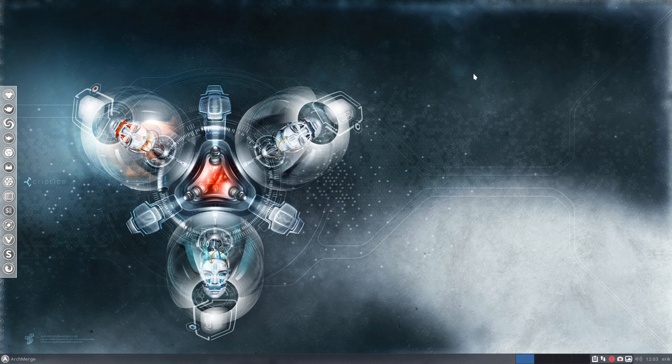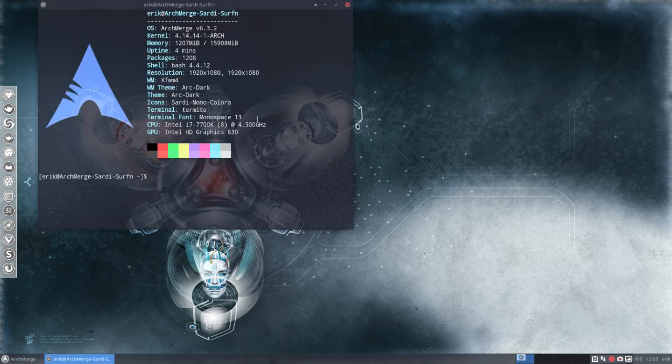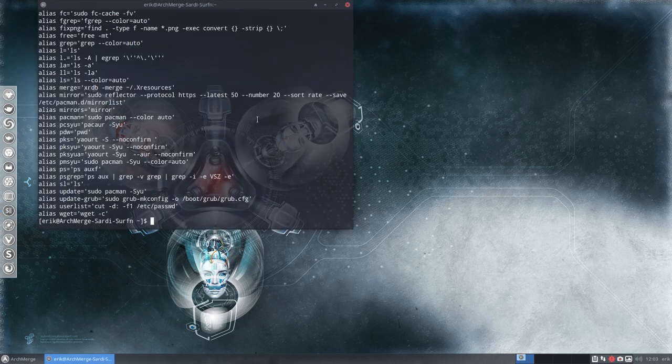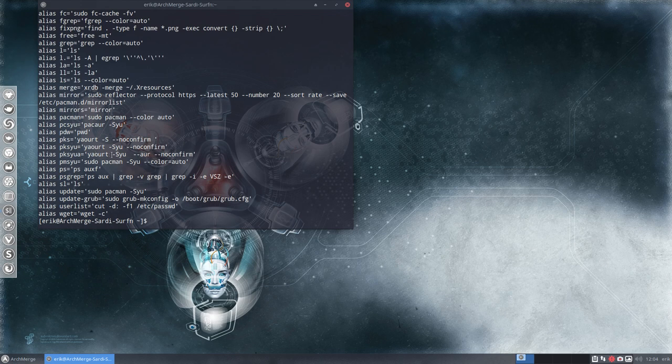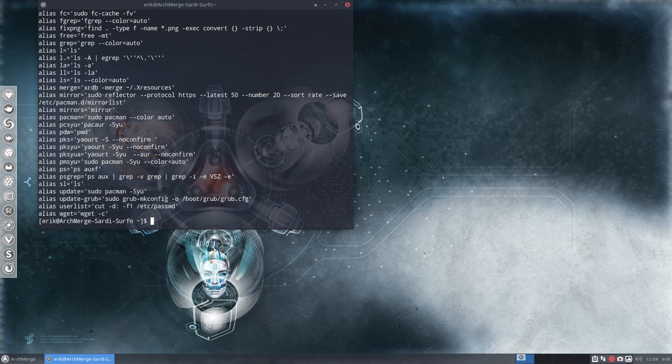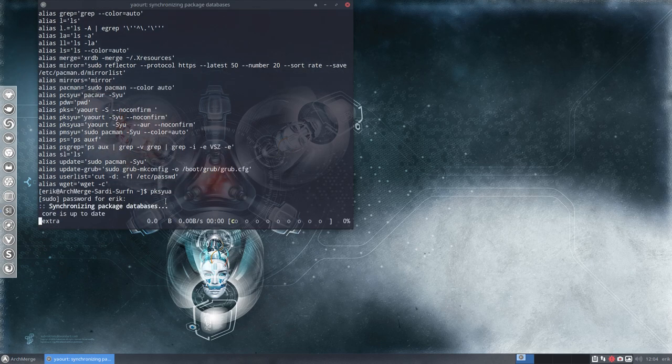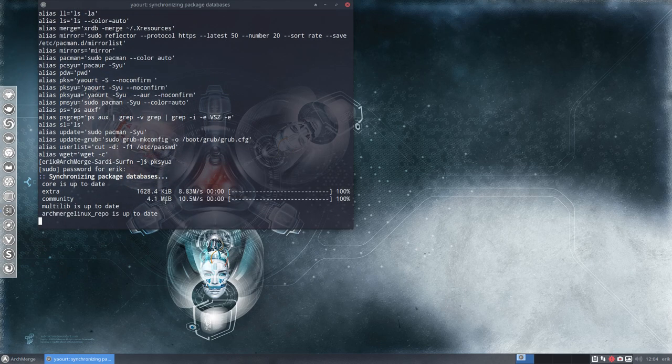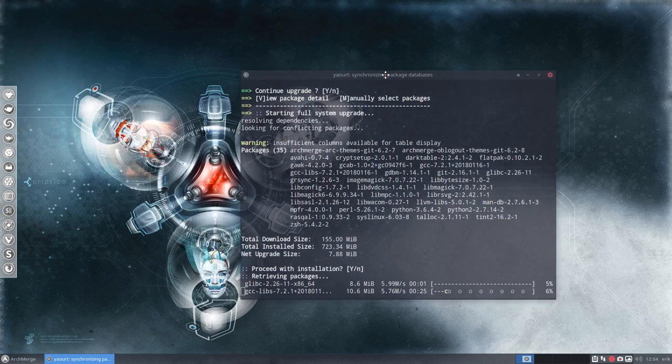Next up, you'd notice this red thing is there, so 35 available updates. Control-Alt-T. Let me first type in alias. I will do PKSYUA which is going to use yaourt and it's going to install and update everything without confirmation and also the AUR. That's the command I type every day, every morning, and that's gonna update our system.